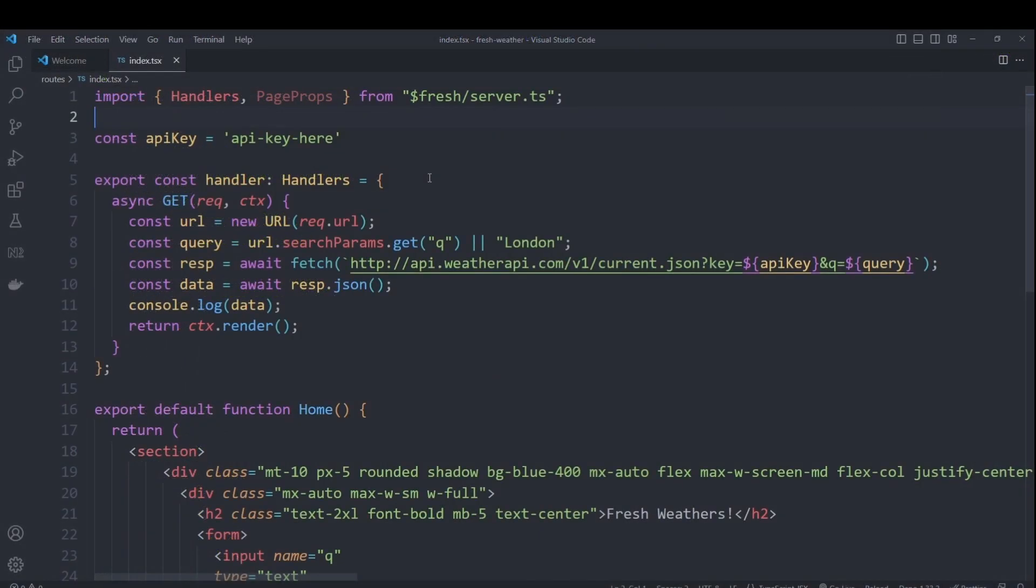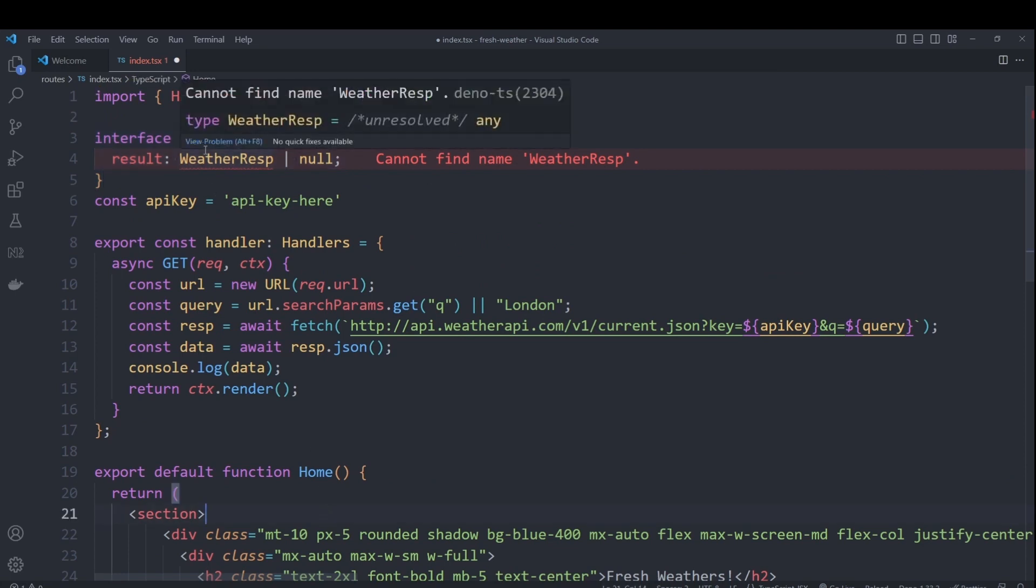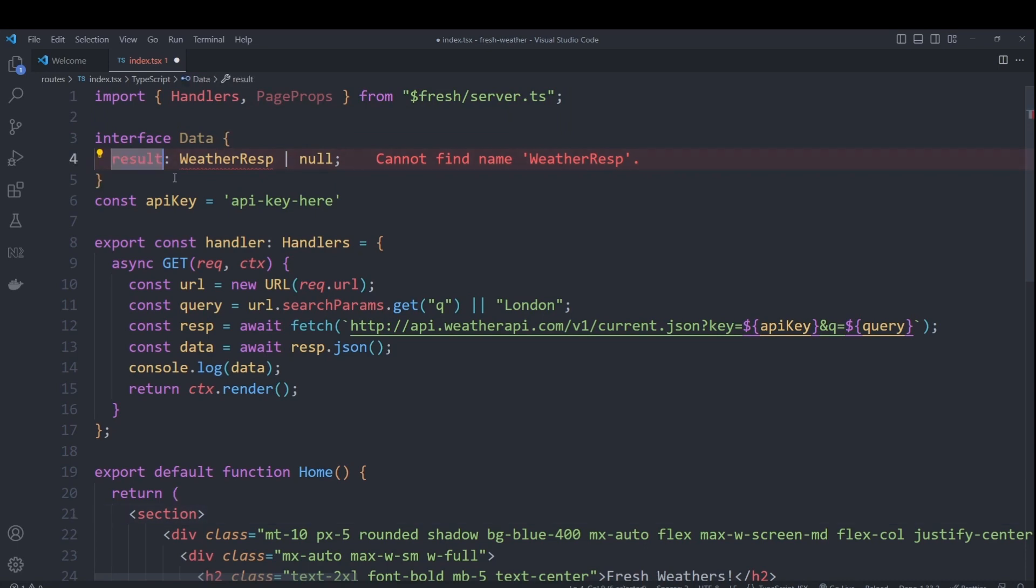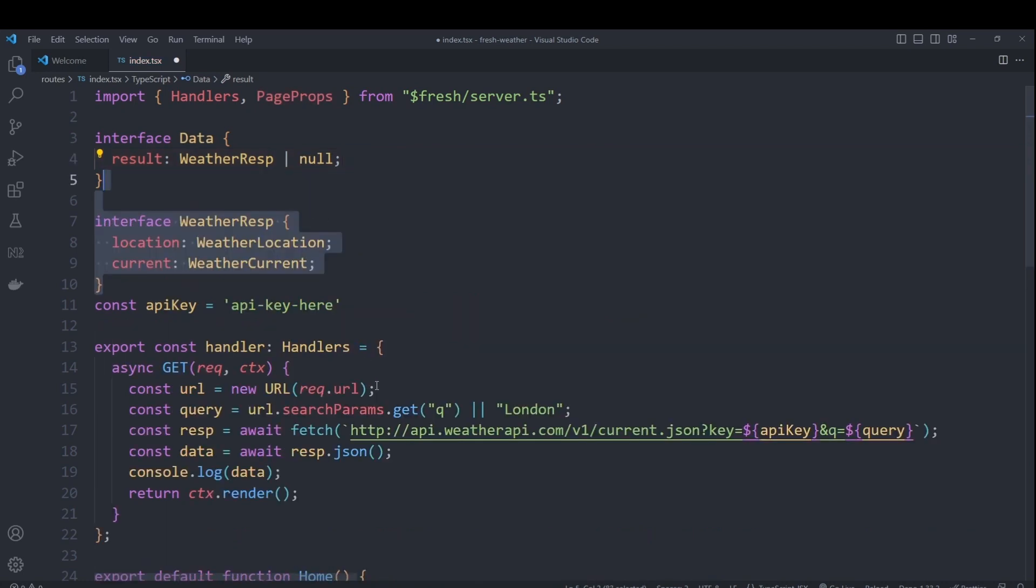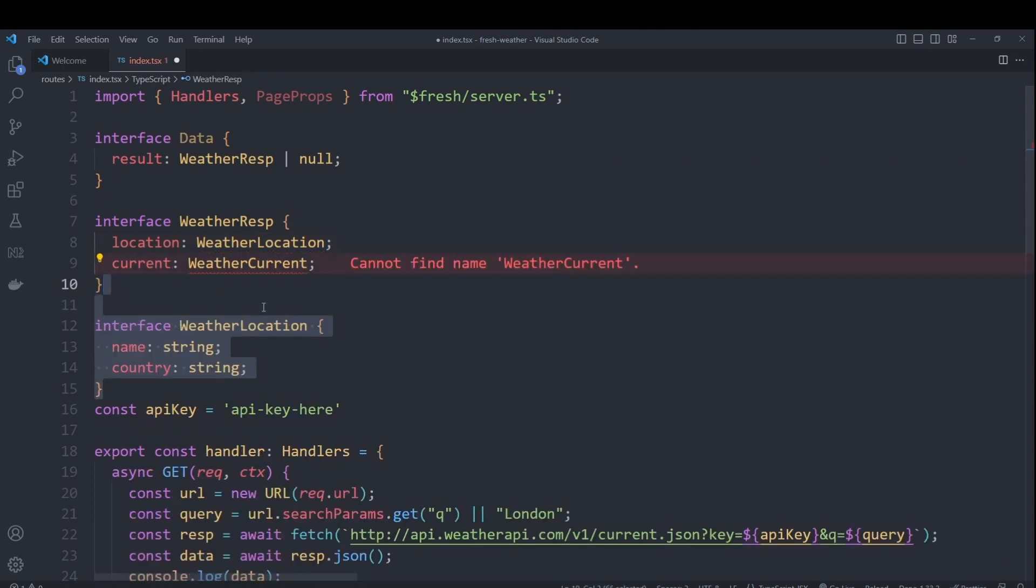So now next step is to pass that data that we got into our home component. So first, we'll need to create some interfaces to store that information in. I will first create a data information which will be passed to our home component later on, it will contain a result, which would be a weather response or null in the case that the fetch returned an error. So our weather response will have location which contains the name and country and the current weather information. So for location, we have name and country.